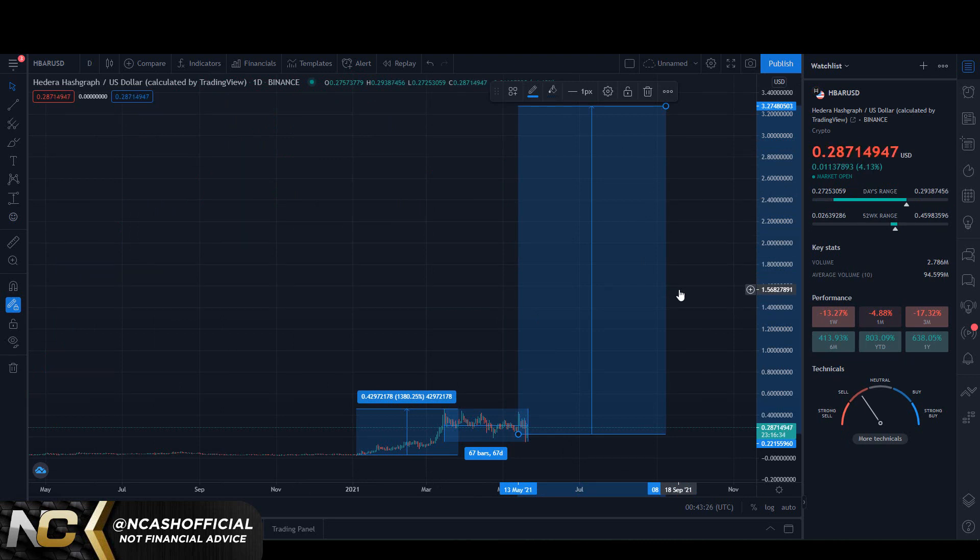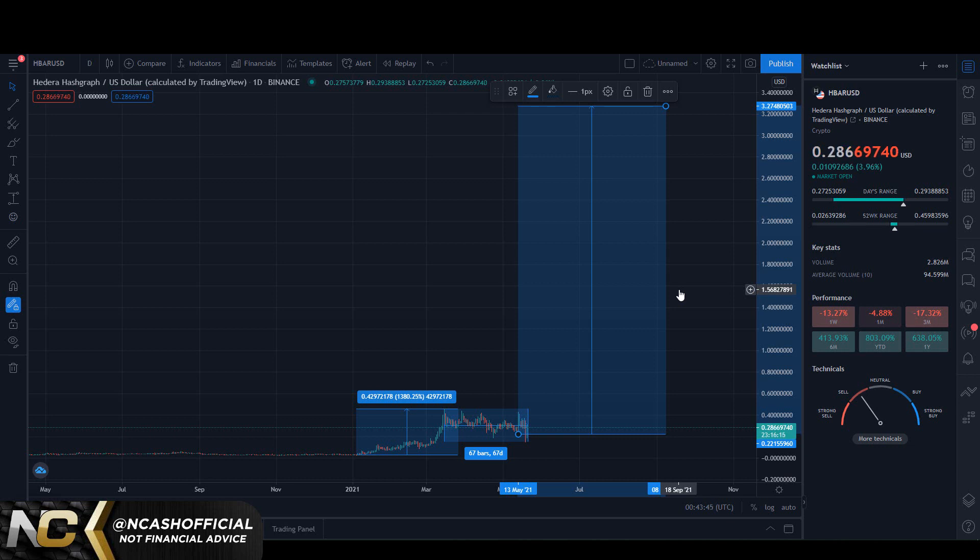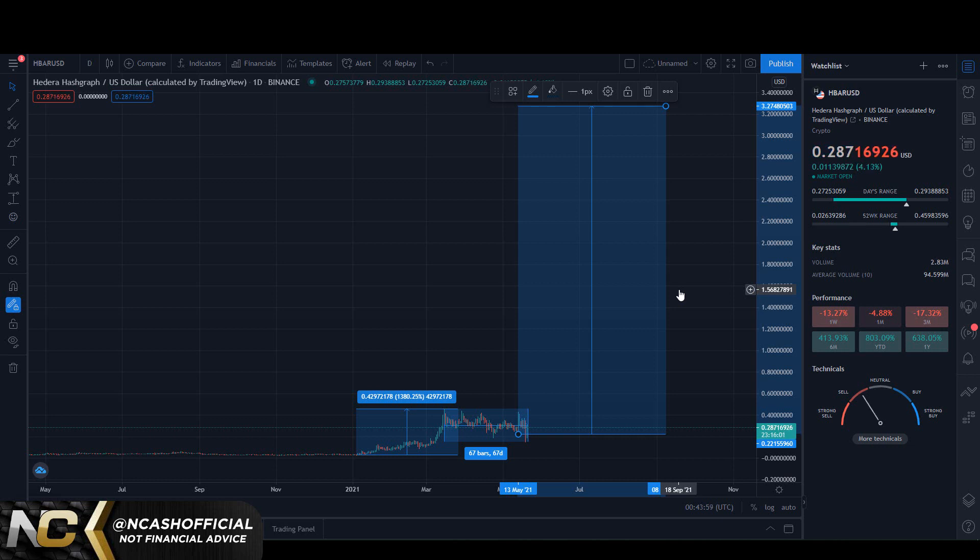Should you buy into HBAR at these current levels? Honestly I would DCA in. Entry points right now on HBAR could not be any better. This is an undervalued gem at this moment and it's only going up from here in my opinion. We might get a little bit of chop, we might come down a little bit in price point, but overall this is a low risk high reward area for HBAR.